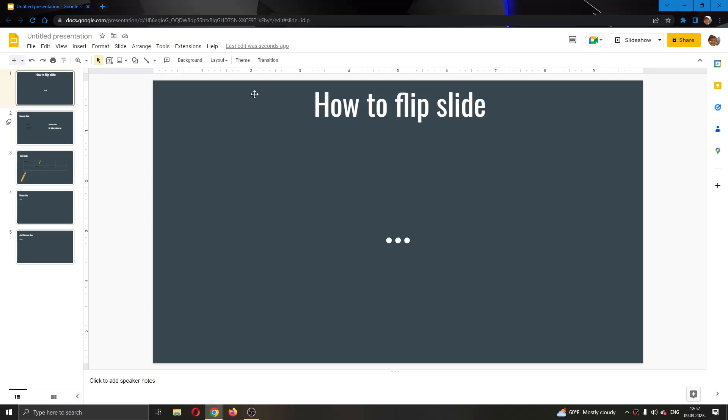The first thing you want to do is go to the official Google Slides website and log into your account. After logging in, you'll be greeted by this main page right here where you will be able to create your presentation.